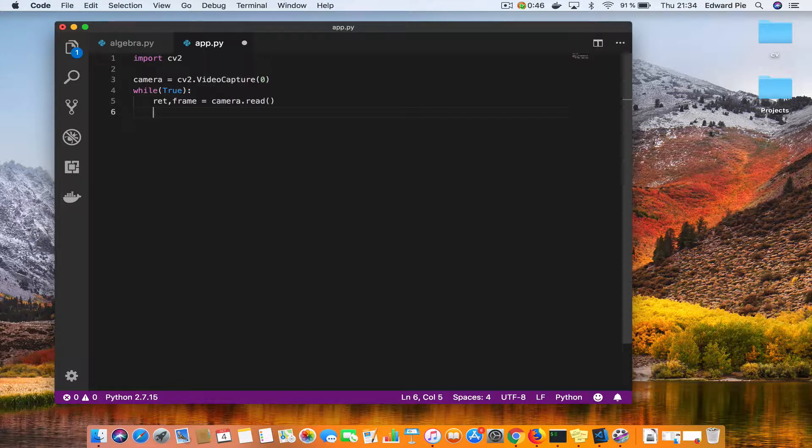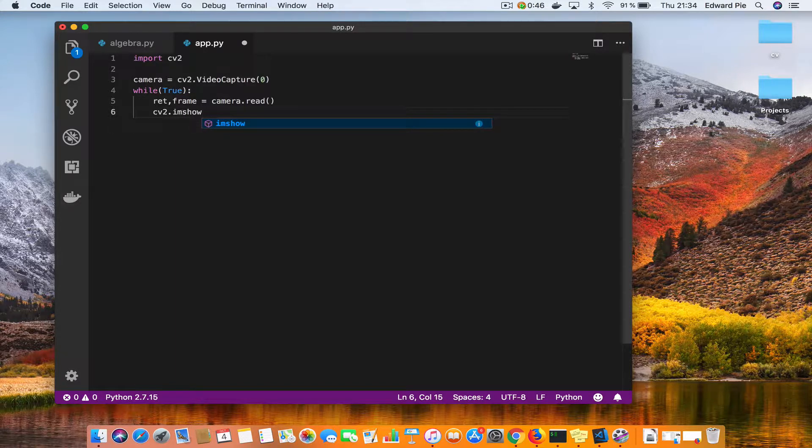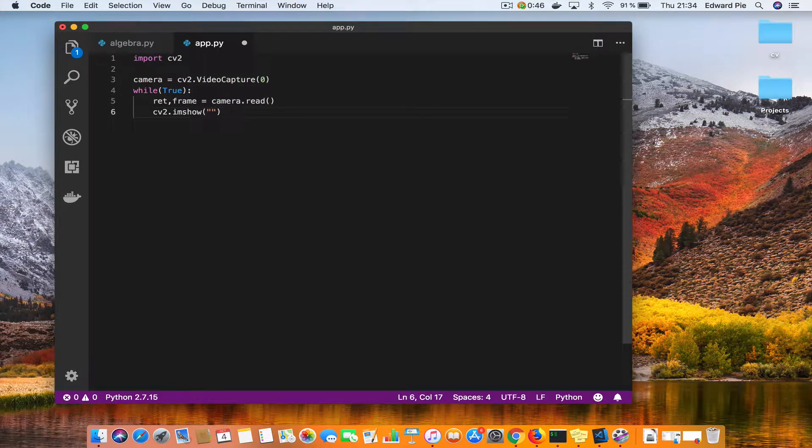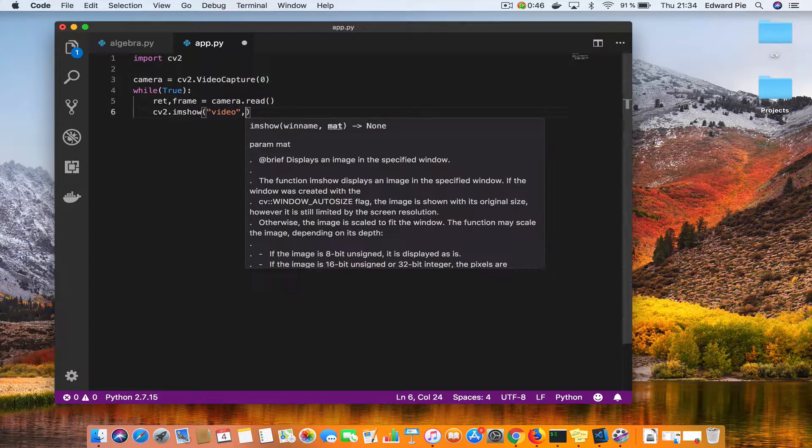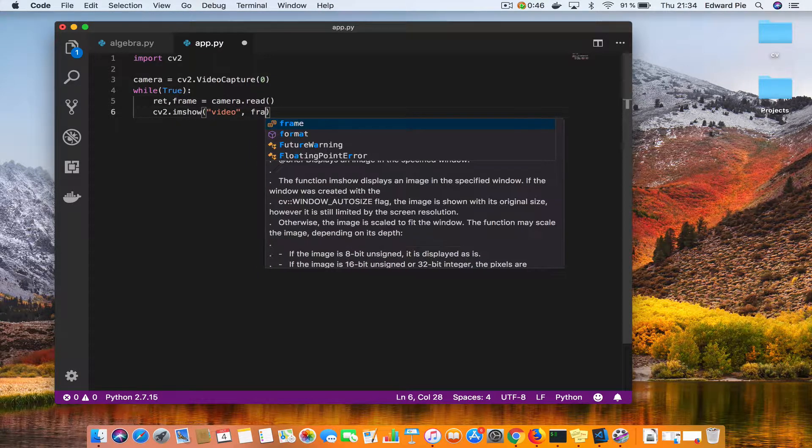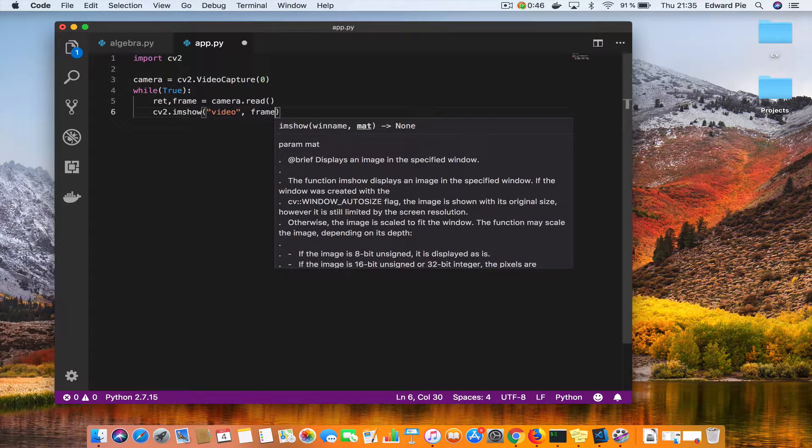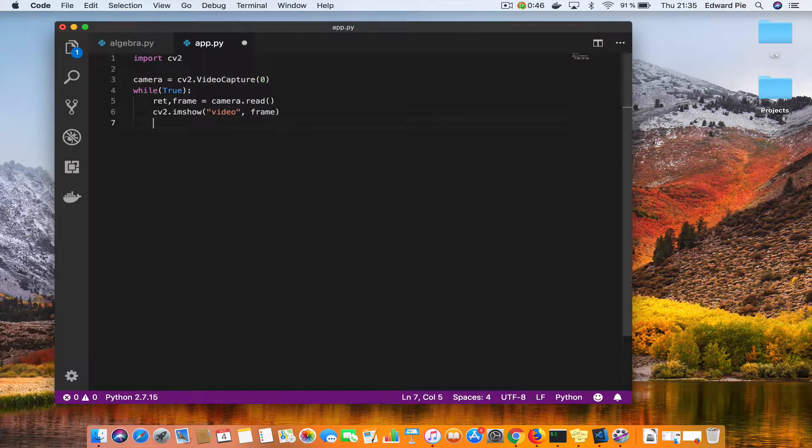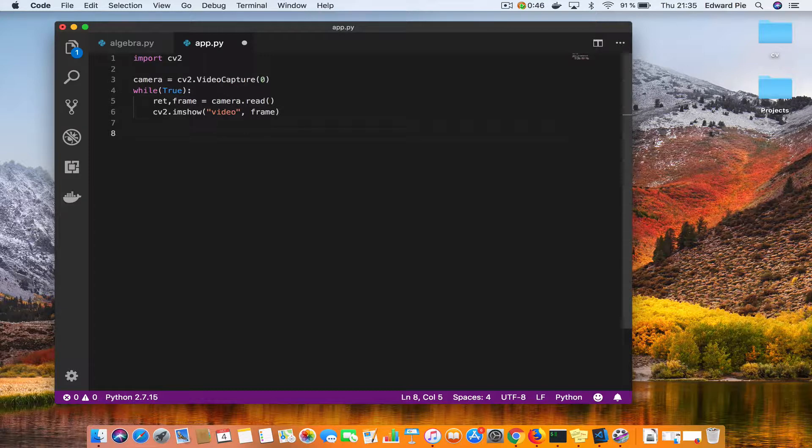Right, so I have my frame, so what do I want to do? I want to show it. It is an image so I'll say imshow and I'll give the window a name of video and I'm going to show the frame.